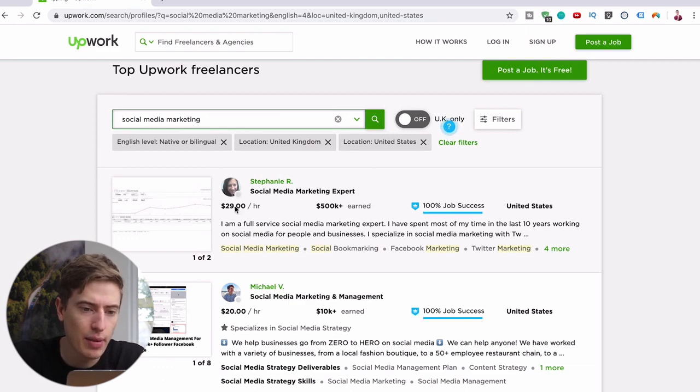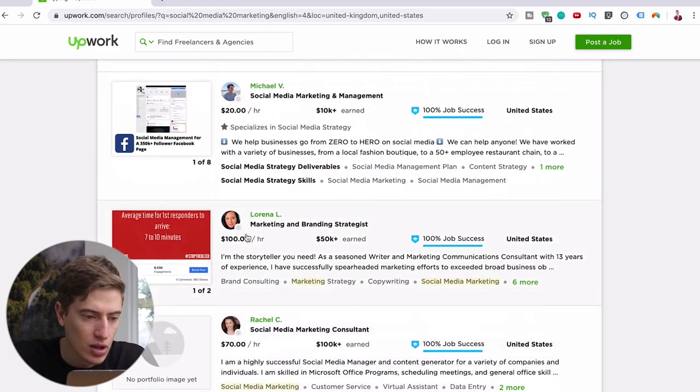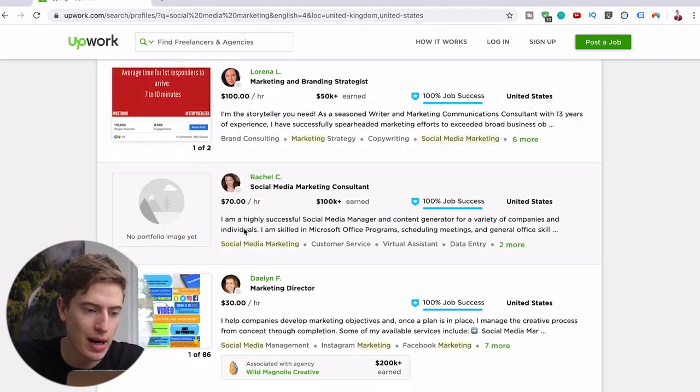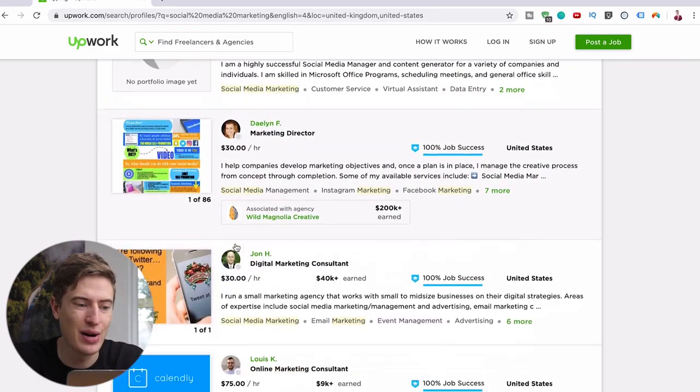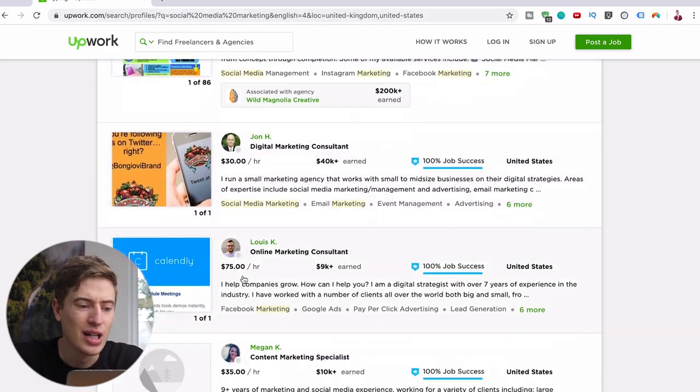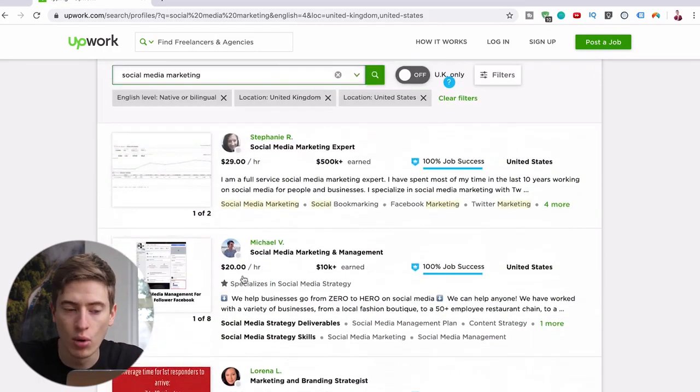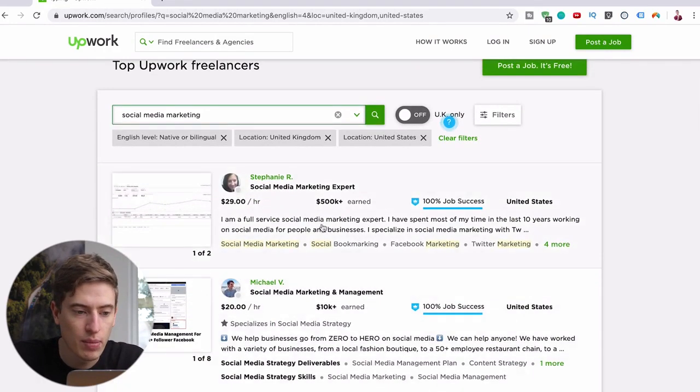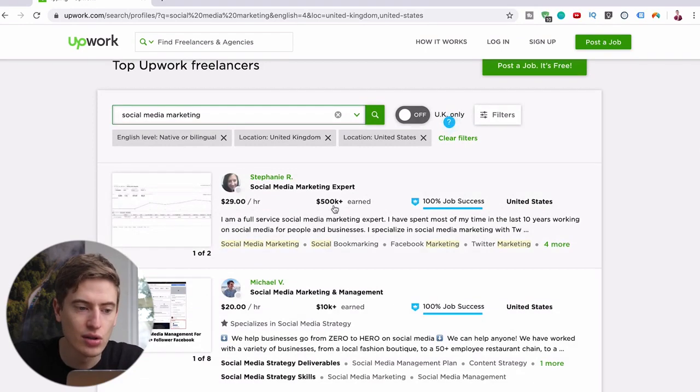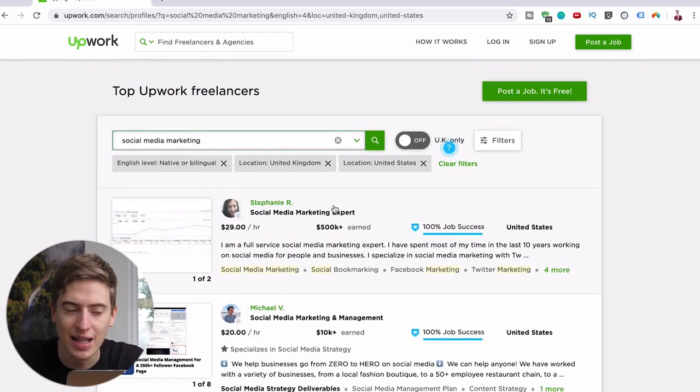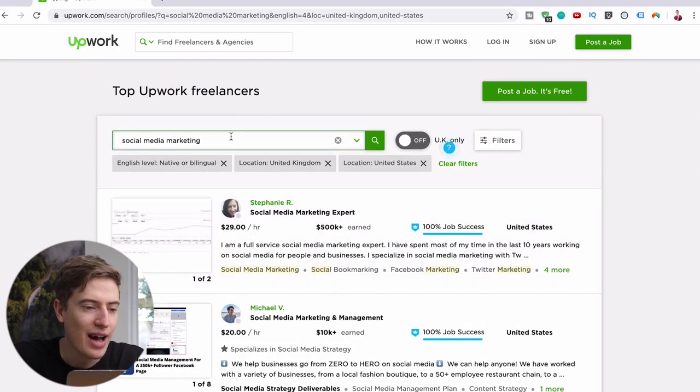Now I'm assuming as a 16-year-old you're probably pretty good at Instagram, TikTok, Facebook, all these kind of things. So why not do other people's social media? And look how much they're charging - $29 per hour, $20 per hour, $100 per hour, $70 per hour, $30 per hour, $30 per hour, $75 per hour.